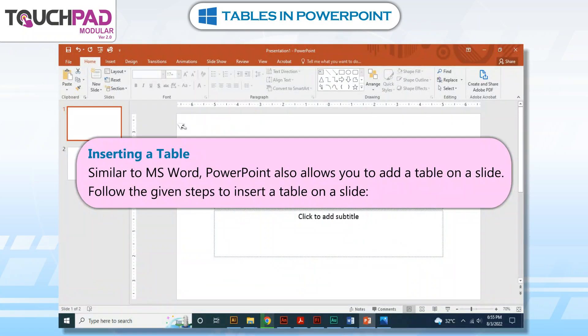Inserting a table. Similar to MS Word, PowerPoint also allows you to add a table on a slide. Follow the given steps to insert a table on a slide.